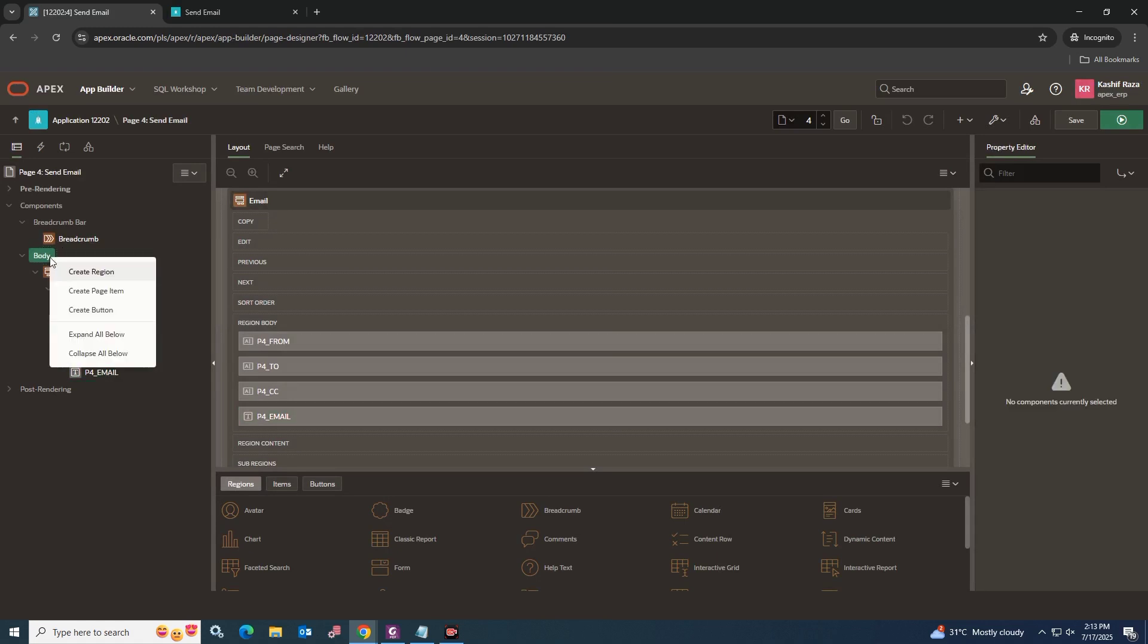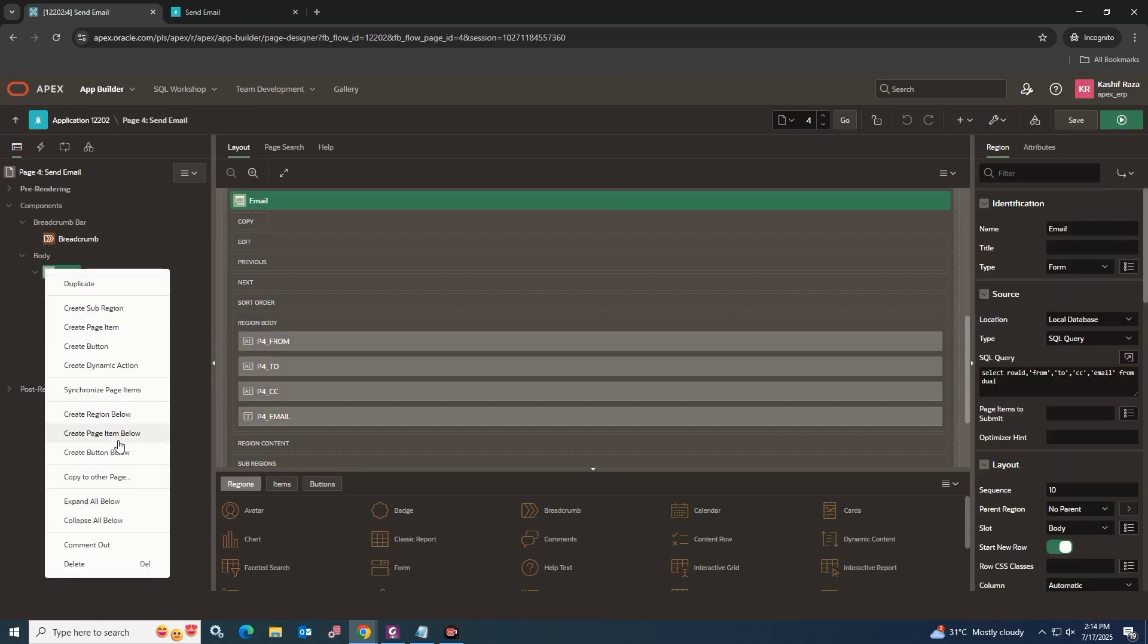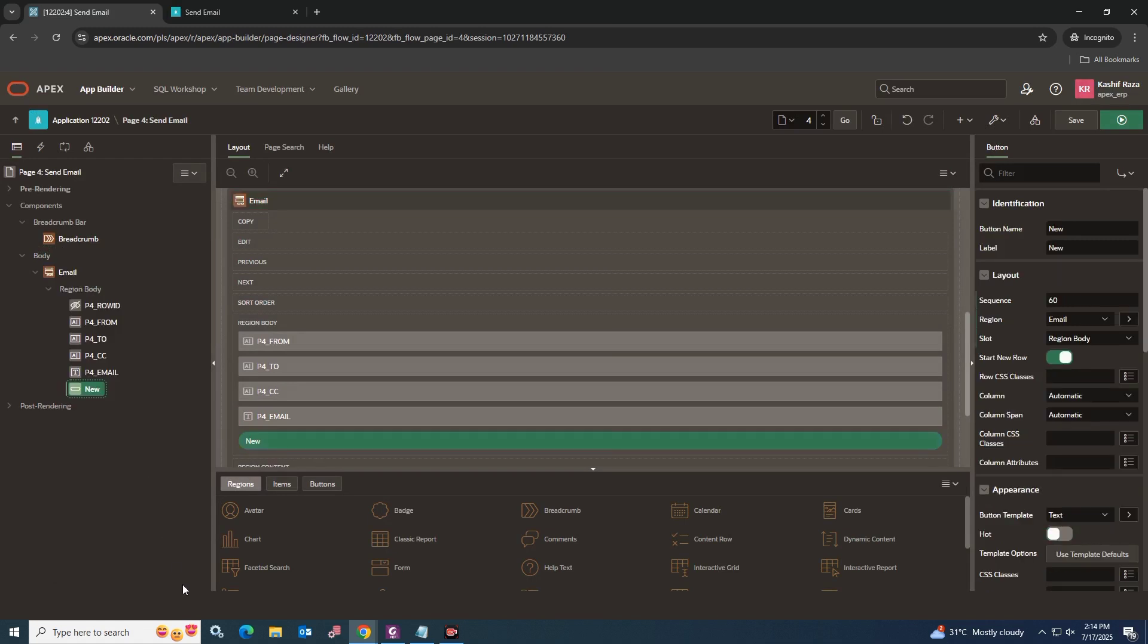Now create a new button to send email and set its position slot to Change. Save and run the page.